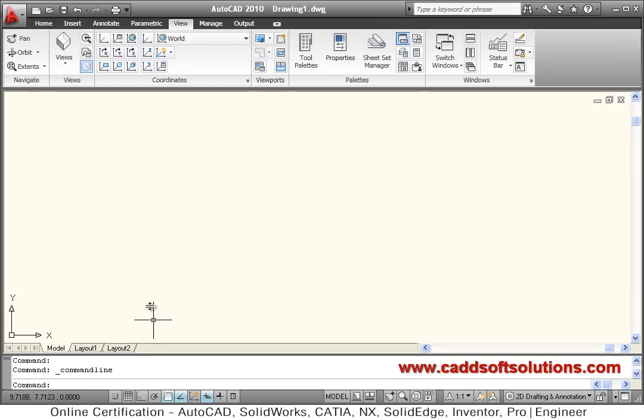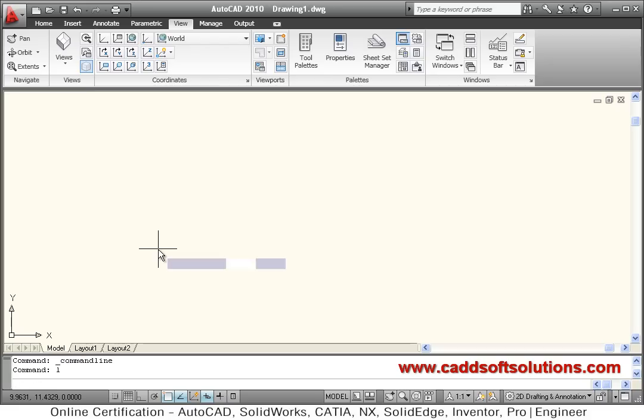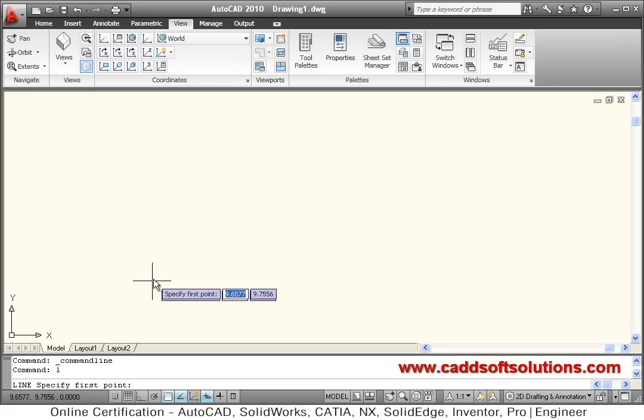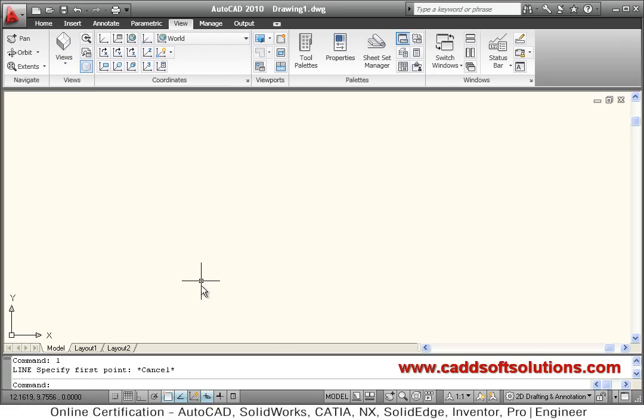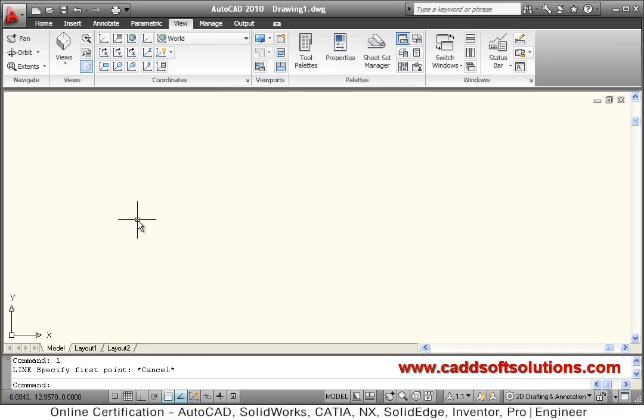If you want to bring your command line at your cursor, like in this case, suppose I give line command, it shows the message at the end of cursor. If this option is not working, then in that case, this is the dynamic input option. If it is off, then your command will go directly to command line and will not work at the cursor.